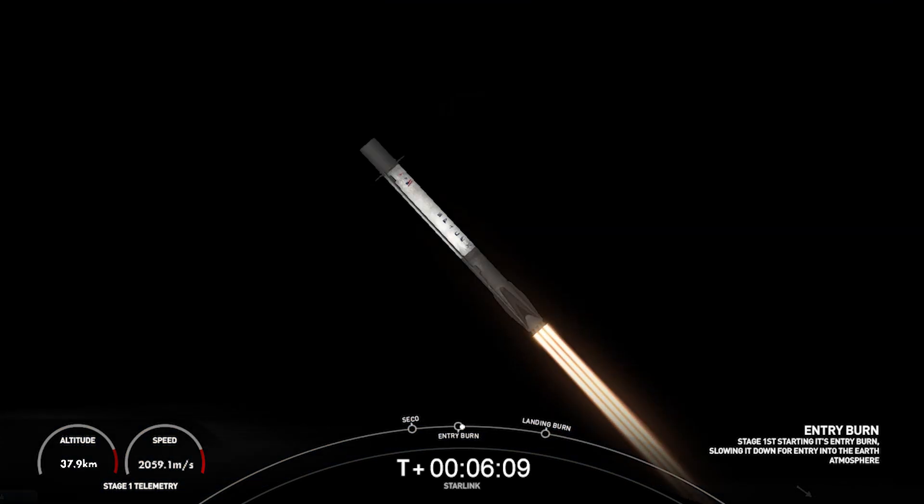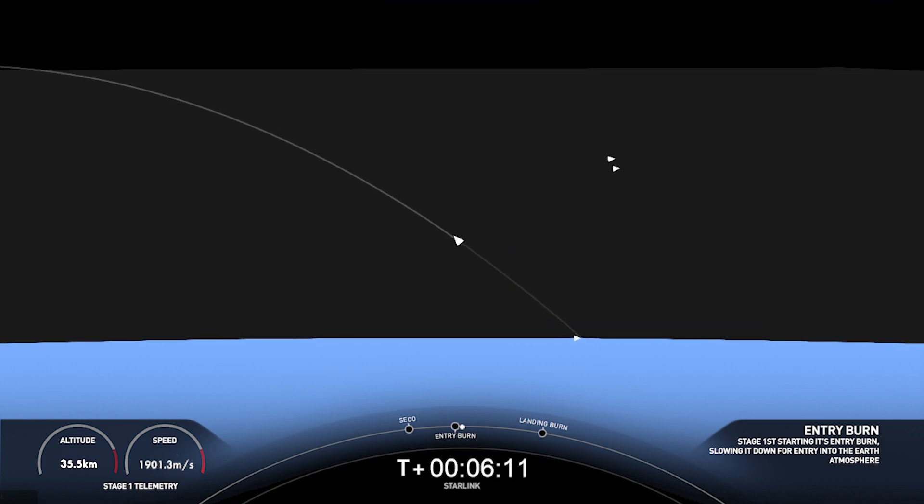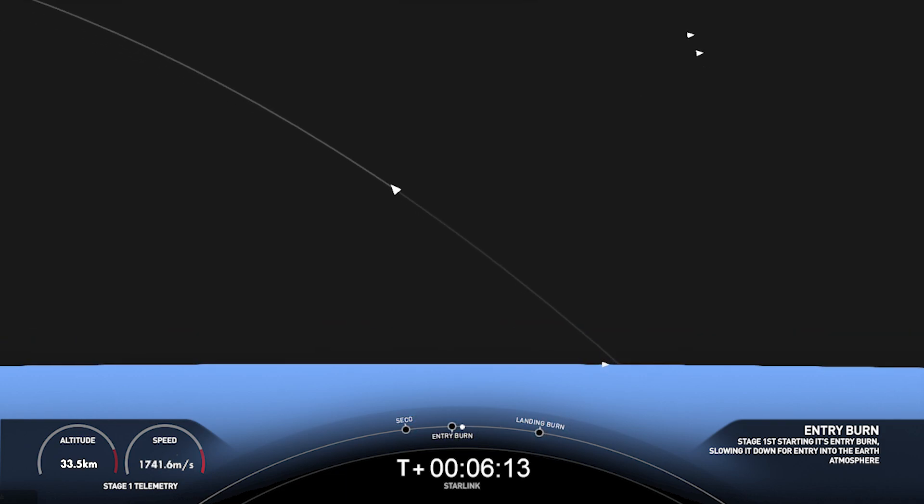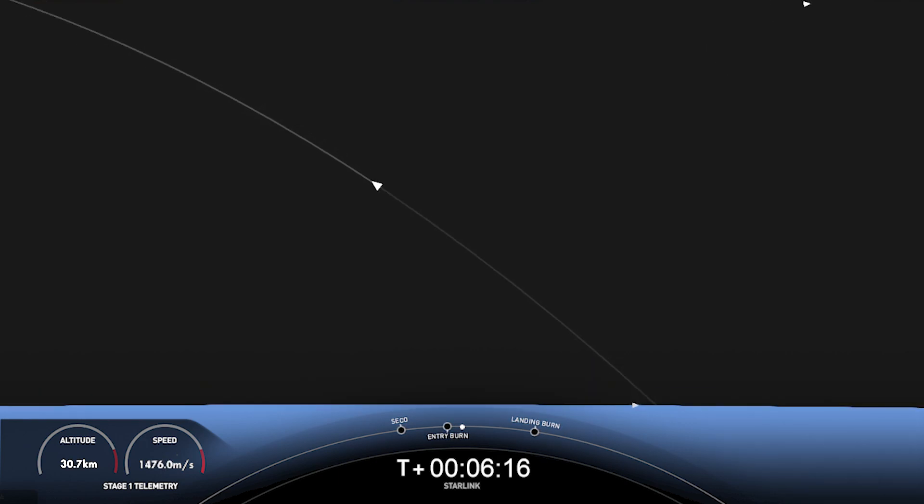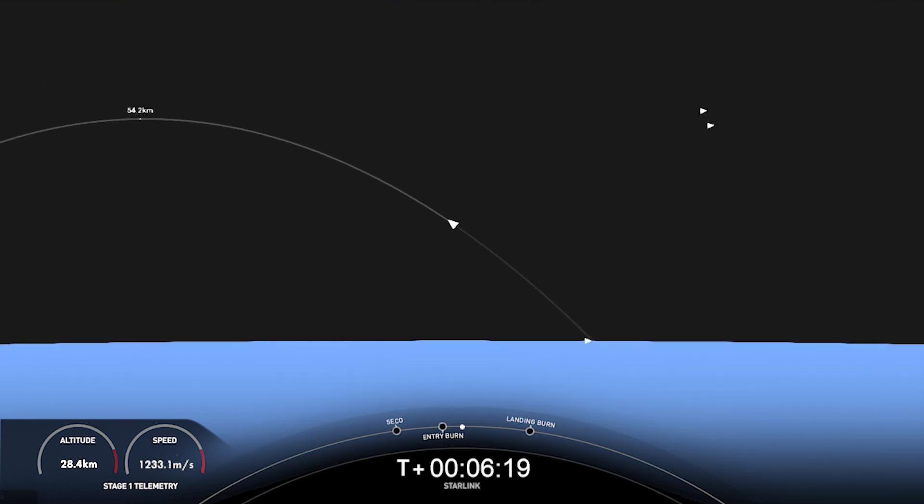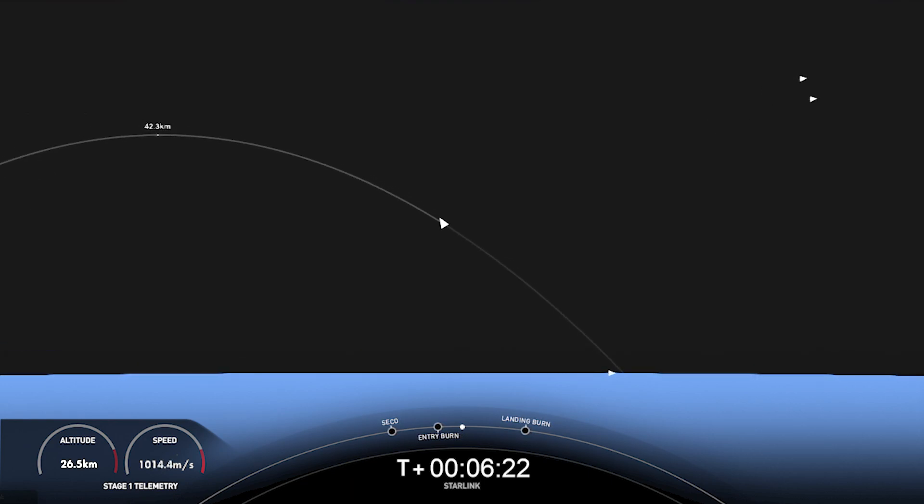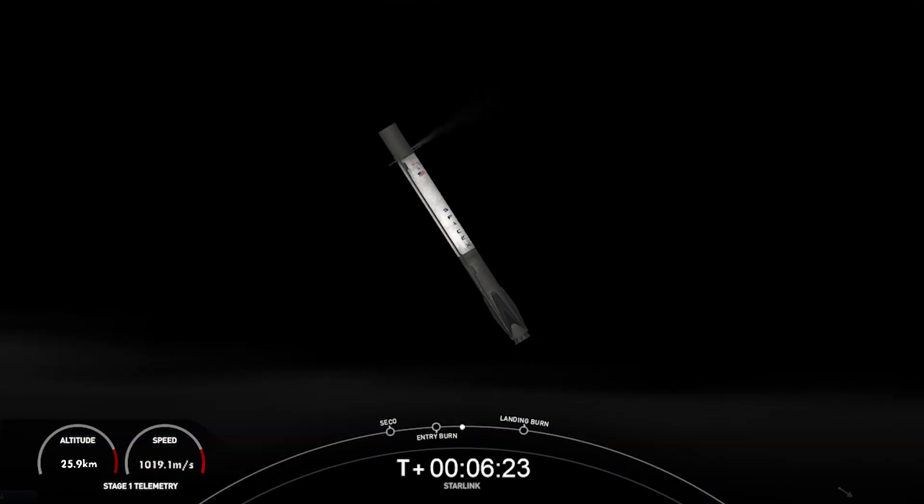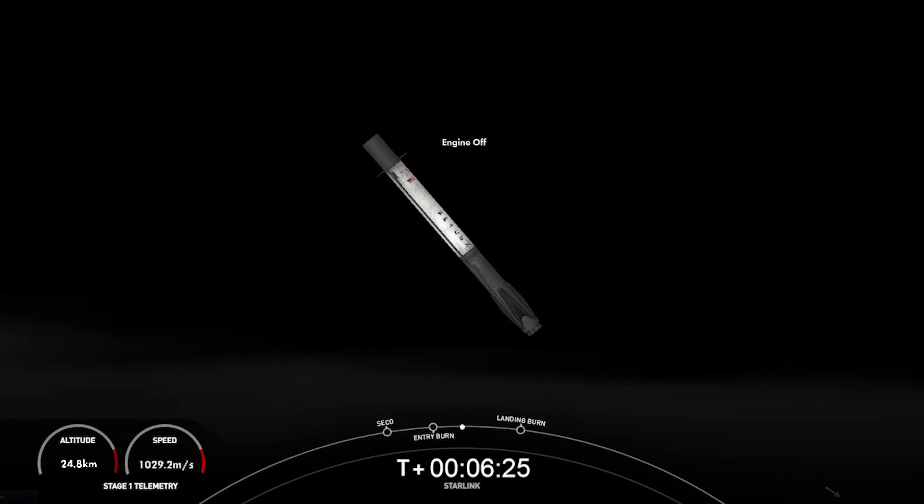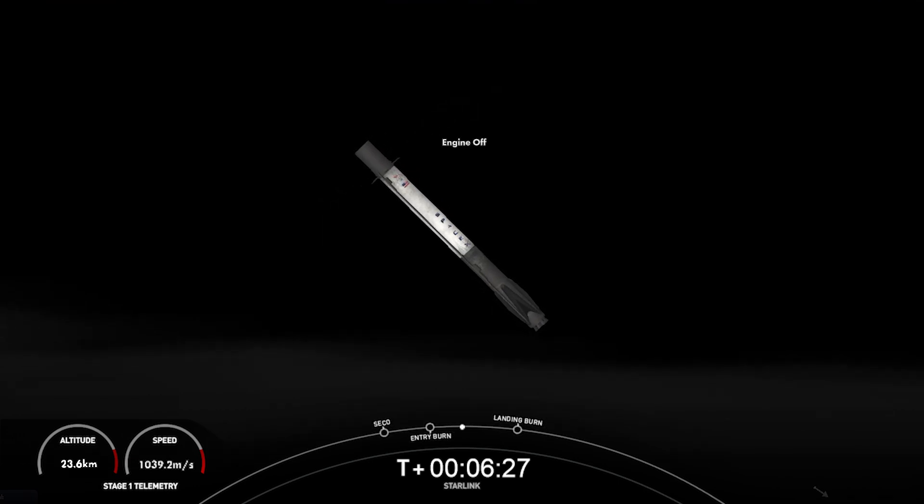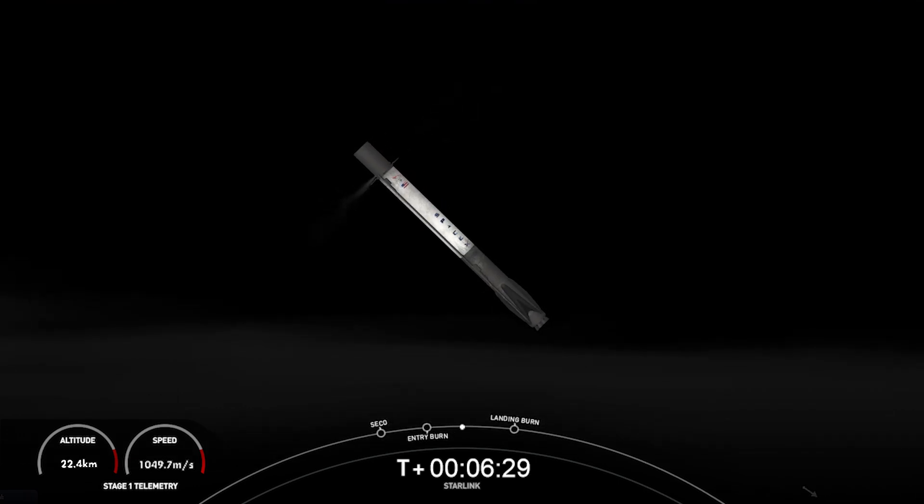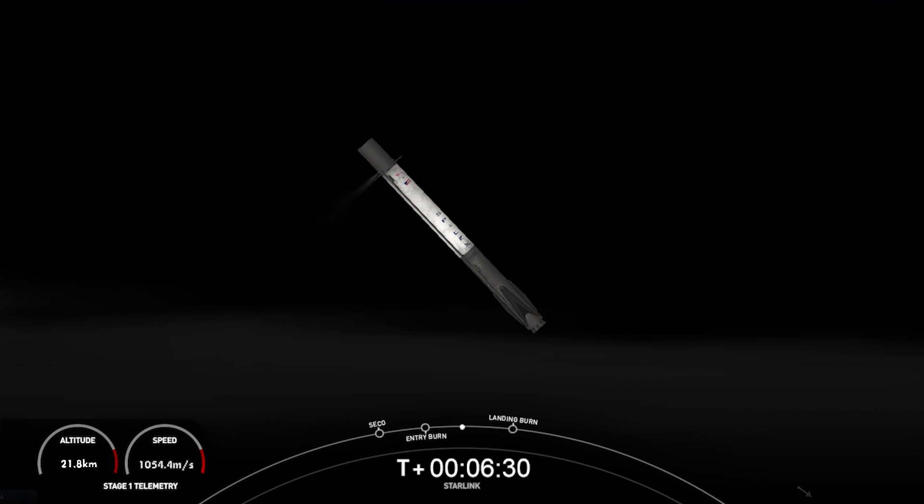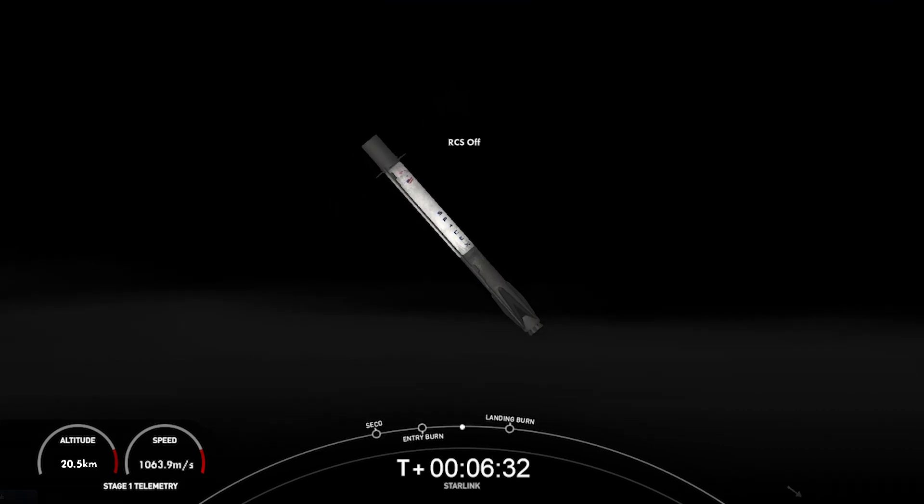Stage 1, entry burn startup. And there you can see on your left-hand screen, a view of the first stage and the engines reigniting on the vehicle. This is the entry burn that lasts about 20 seconds long. Stage 1, entry burn shutdown. As you can see, those engines shut down on your screen. The entry burn is now complete.